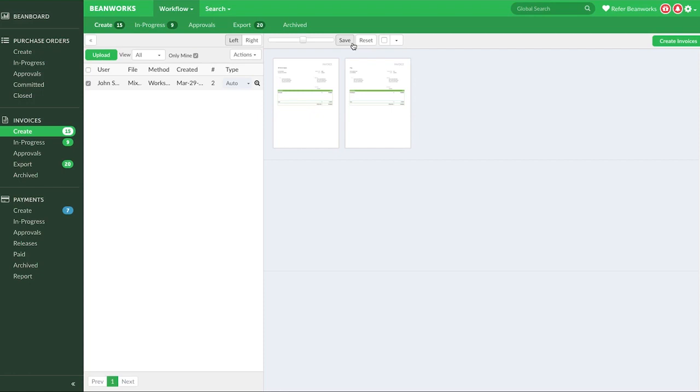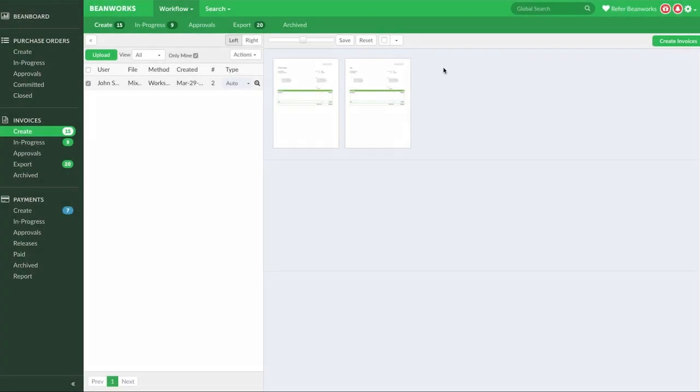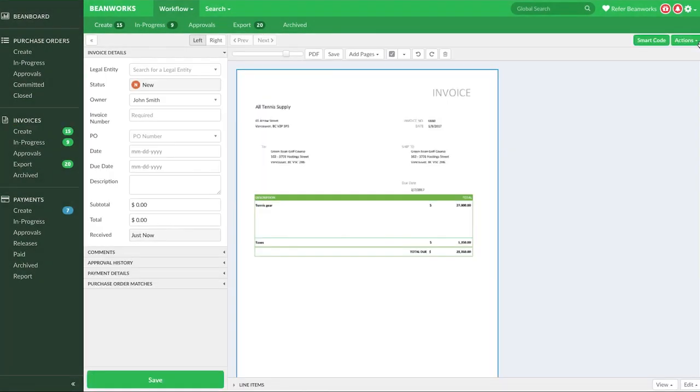Once you're happy with your invoice rows, you'll need to select Create Invoice for any invoices you want to complete yourself. This will bring you to the coding step in creating an invoice.